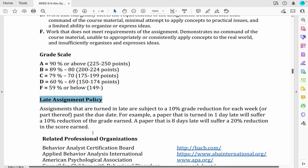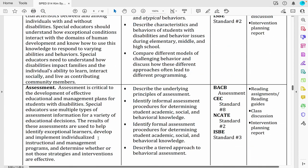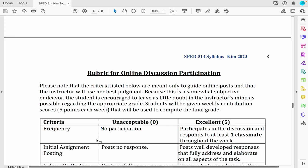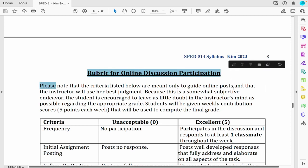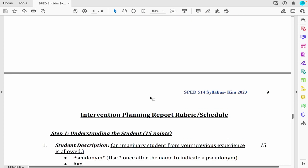On the next page, you will see all the standards and objectives. On page eight, you will see the rubric for online discussion participation — just make sure you respond to the question and comment on one classmate's discussion. The following page includes the intervention planning report rubric and schedule. There are three different parts for this project.